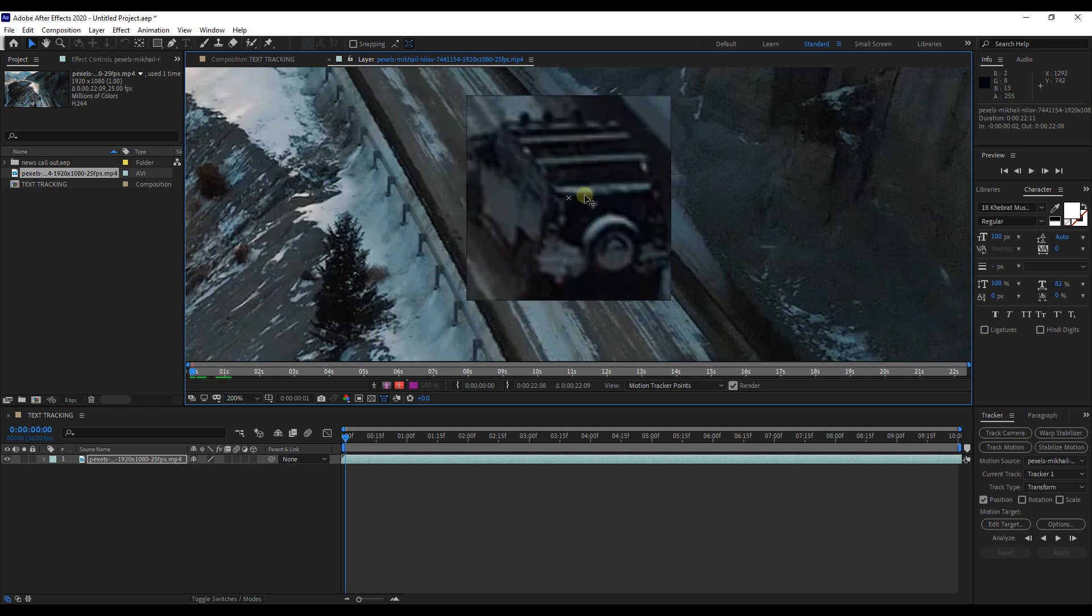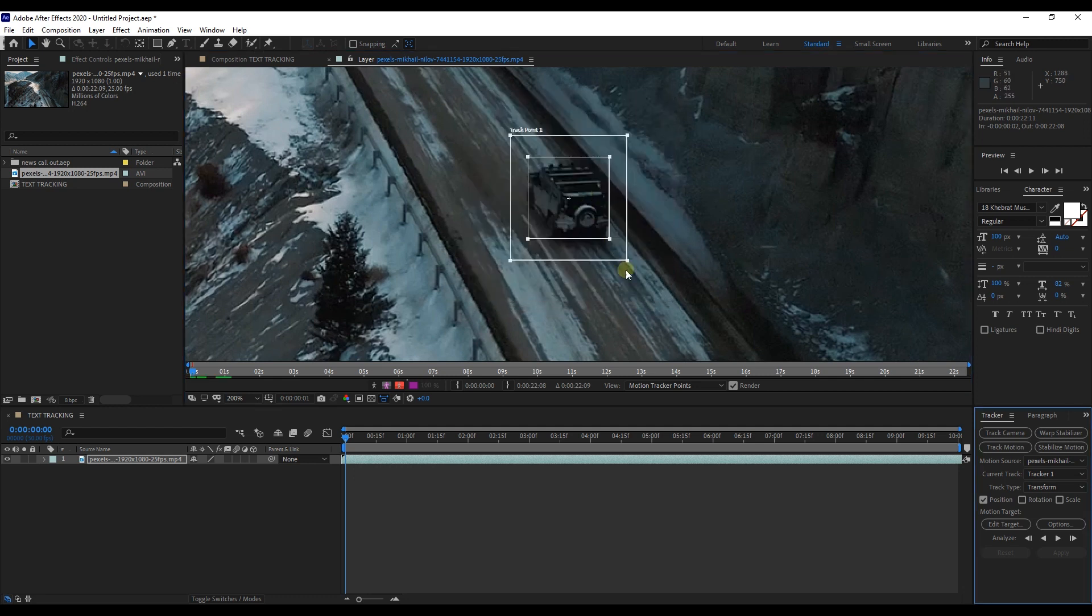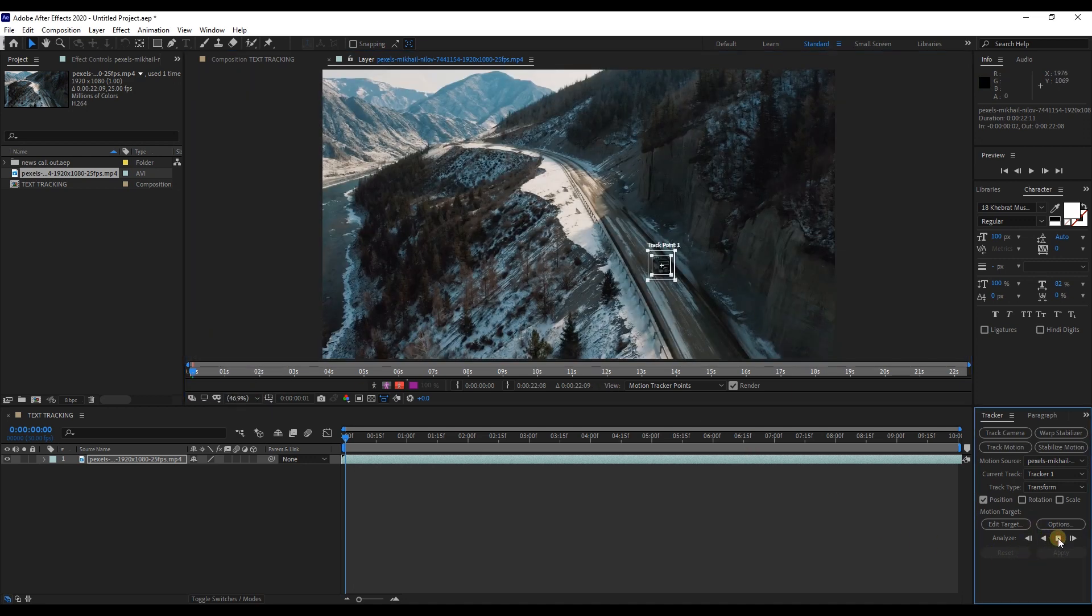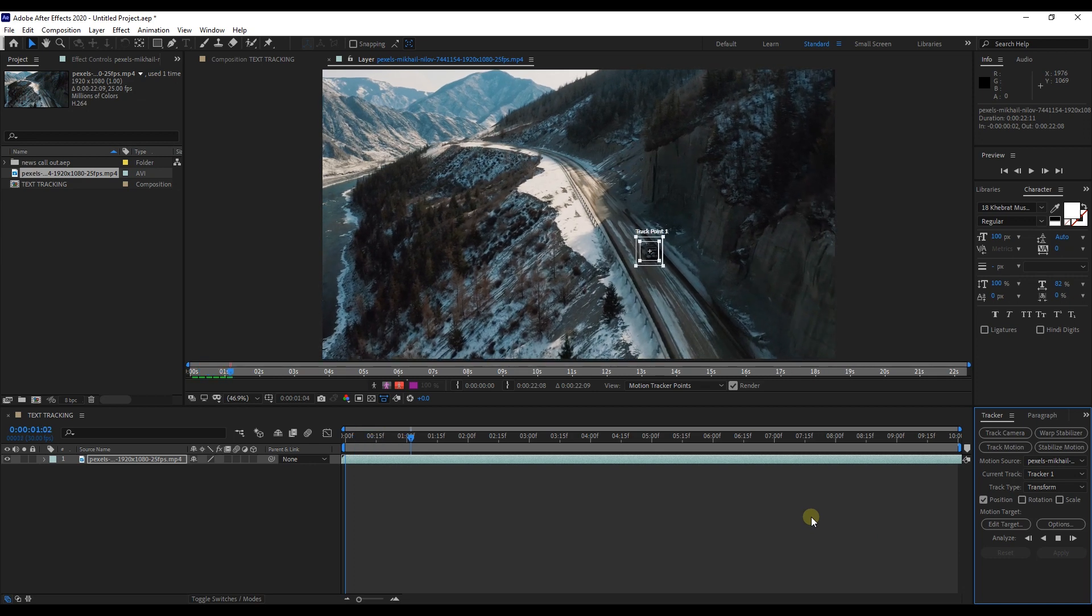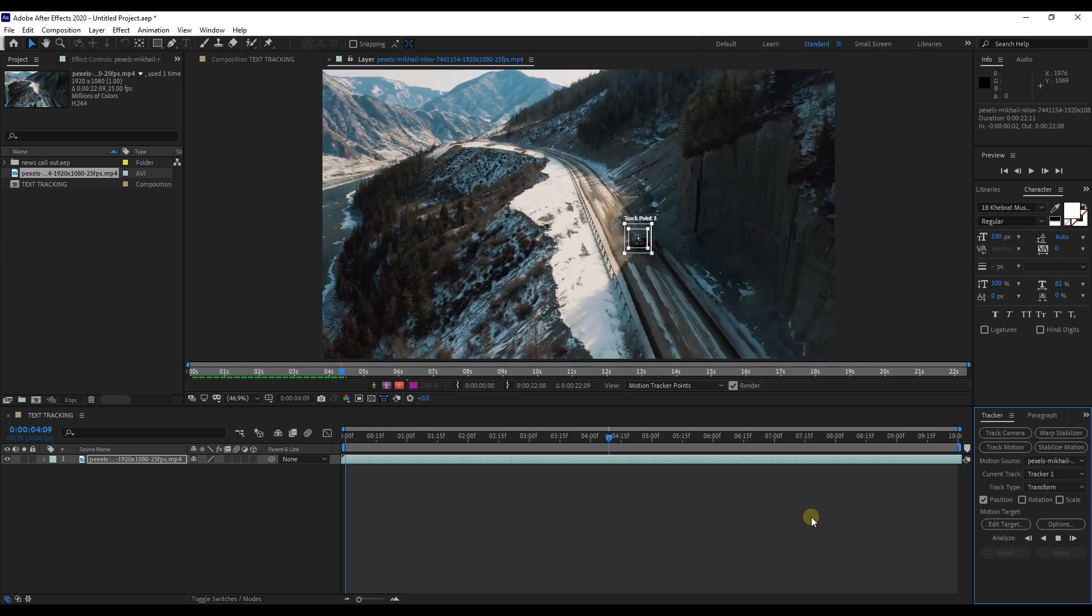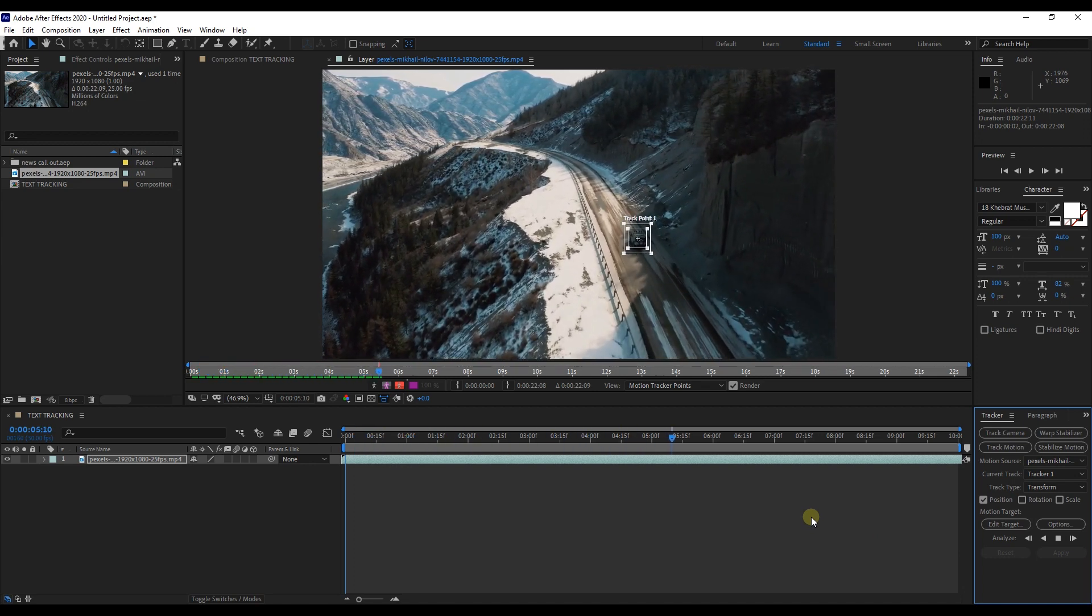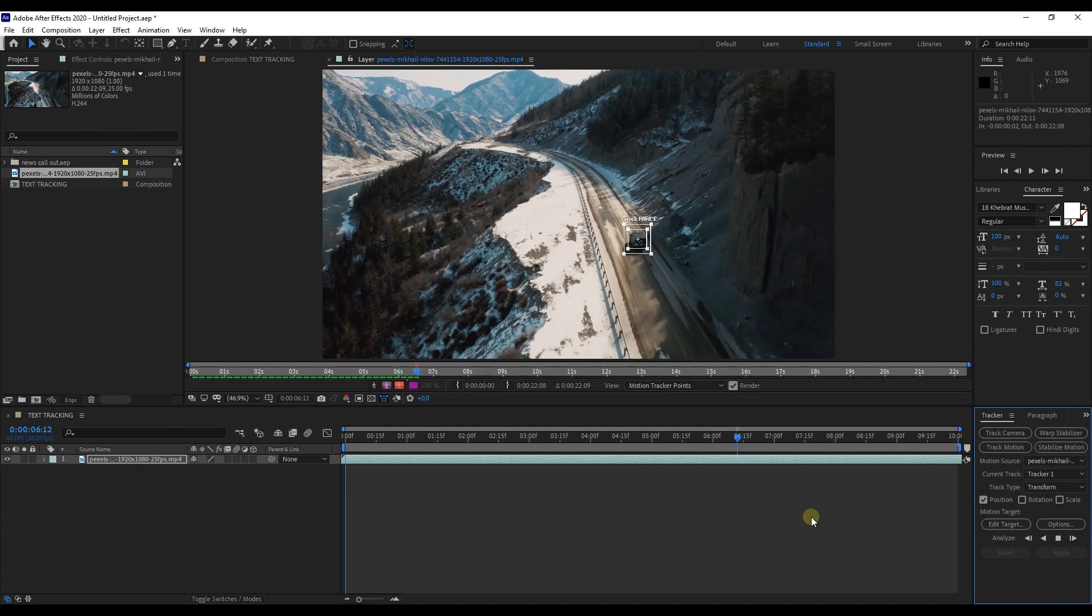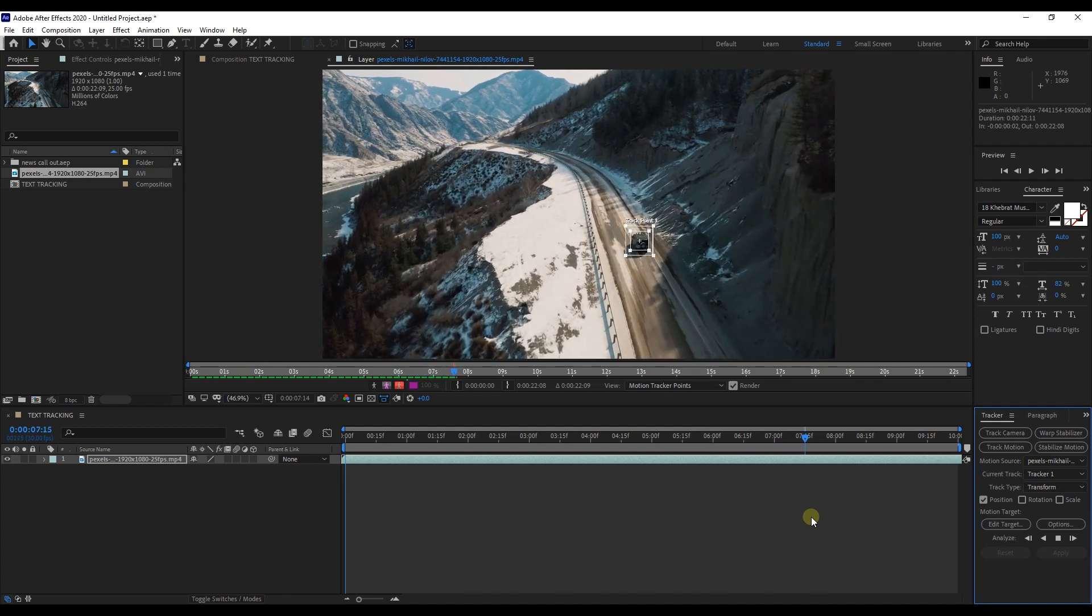We have to pick a part of the image with good contrast, so the tracker can work efficiently. Now it's time to analyze the footage, we have to watch it as it goes as it's analyzing. Keep eye on the tracker and watch for any drifting that may happen.